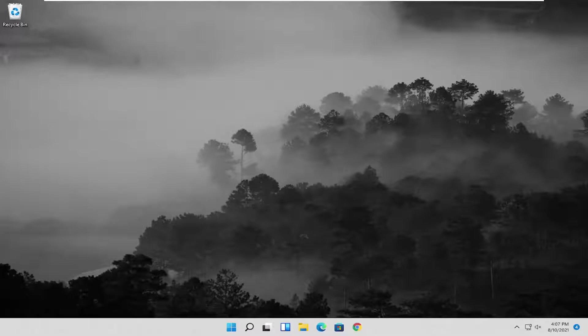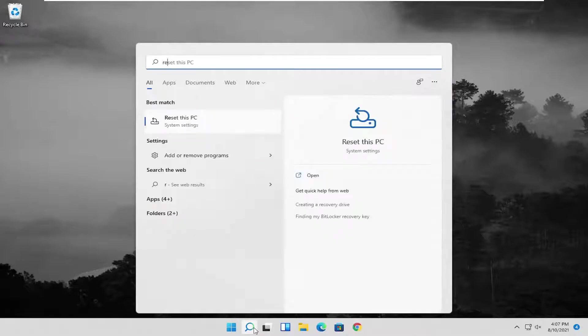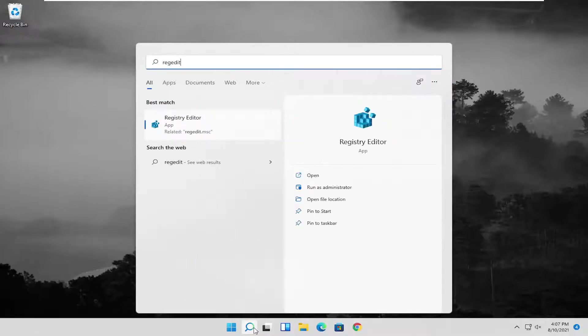So this will hopefully be a pretty straightforward process. Without further ado, let's go ahead and jump right into it. We're going to start off by opening up the start menu and type in regedit.